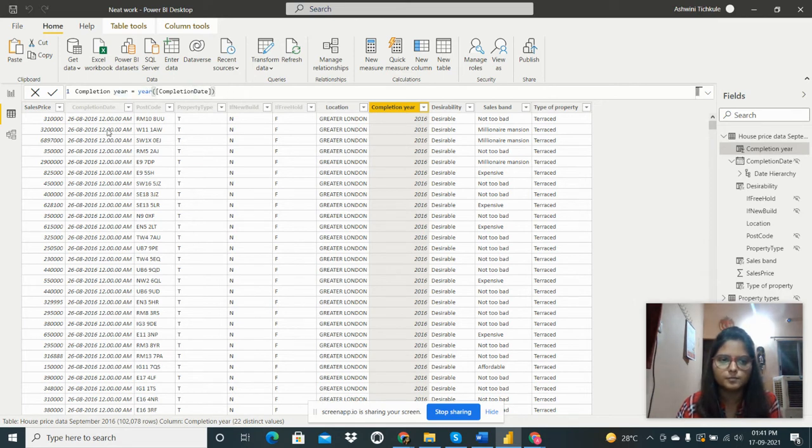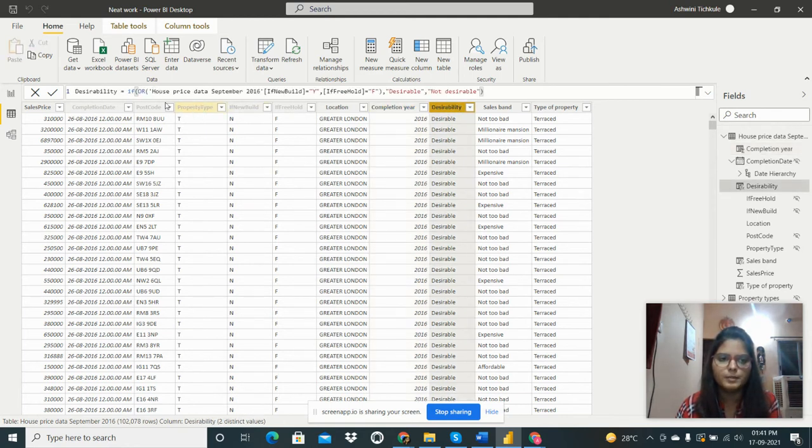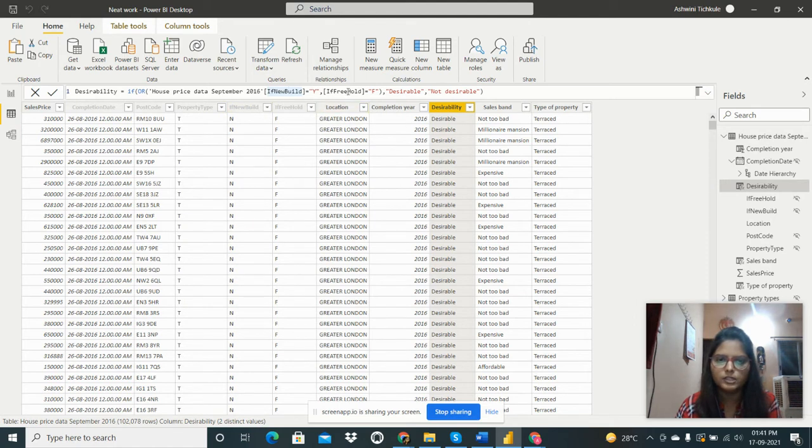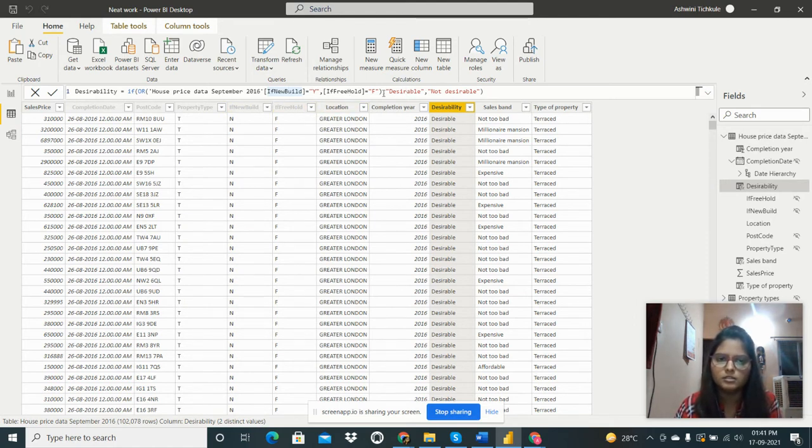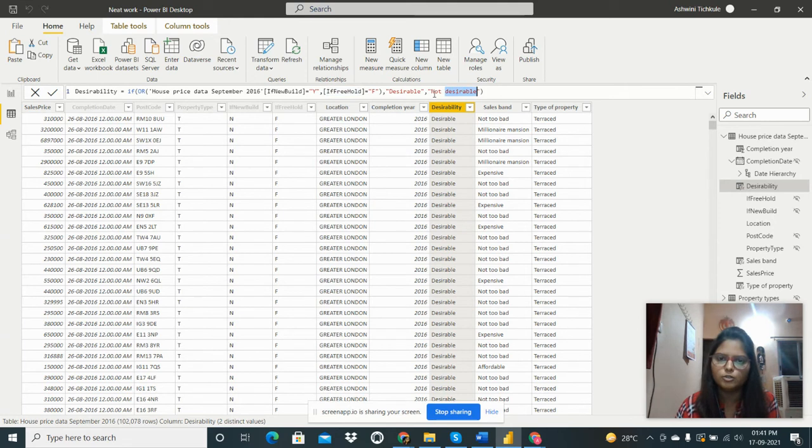From here we can take the completion year, so our column is created. Next is the desirability. So if house price September 2016 is the table, if new build this column is having Y and if freehold is having F, it is showing as desirable. And if this is not true then we need to specify as not desirable.